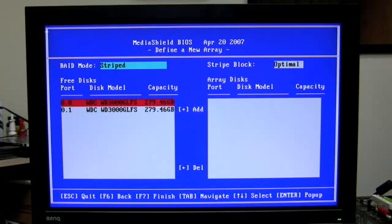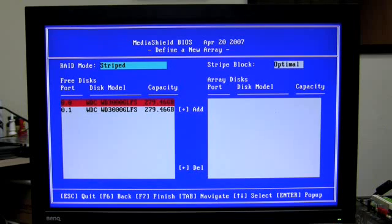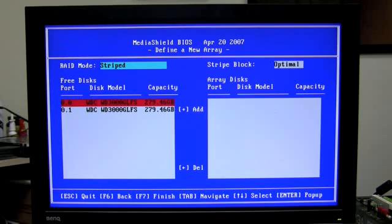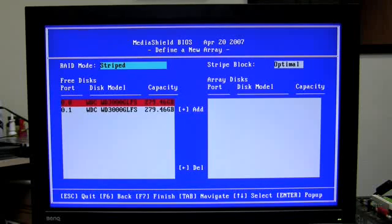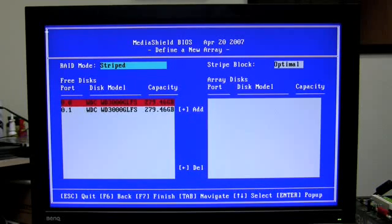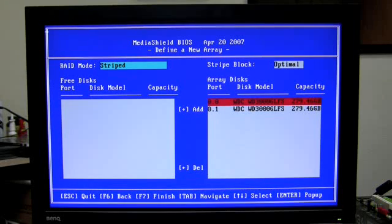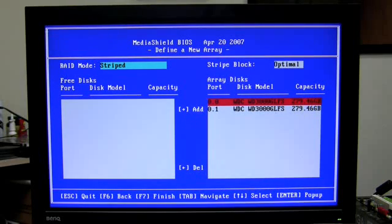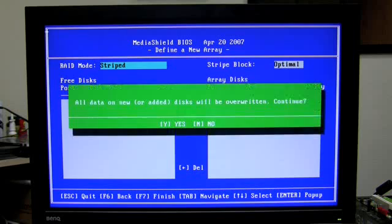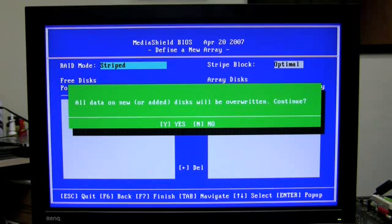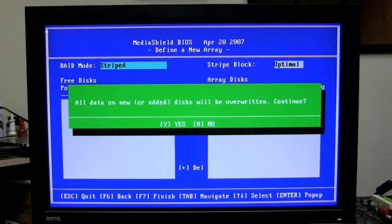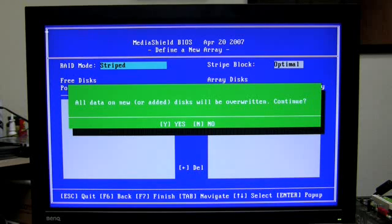So we're going to go ahead and set up a stripe, and you'll notice that it recognizes my three discs, both 300GB Velociraptor hard drives. So I'm going to go ahead and press the right arrow key on both of these to add these to the array. Next, I will press F7 to finish. And you'll notice the screen has popped up and told me that all data will be overwritten on these, so all my data will be erased, so make sure to take note of that.